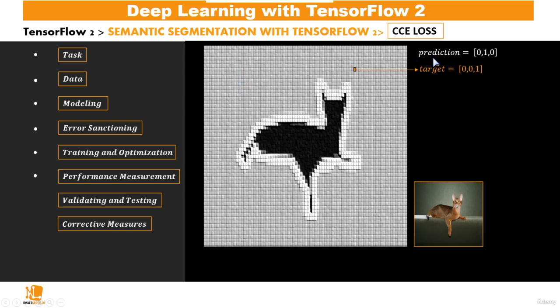Now, the prediction may or may not be exactly the same as this one-hot representation, so we could have a prediction of, say, 0, 1, 0.